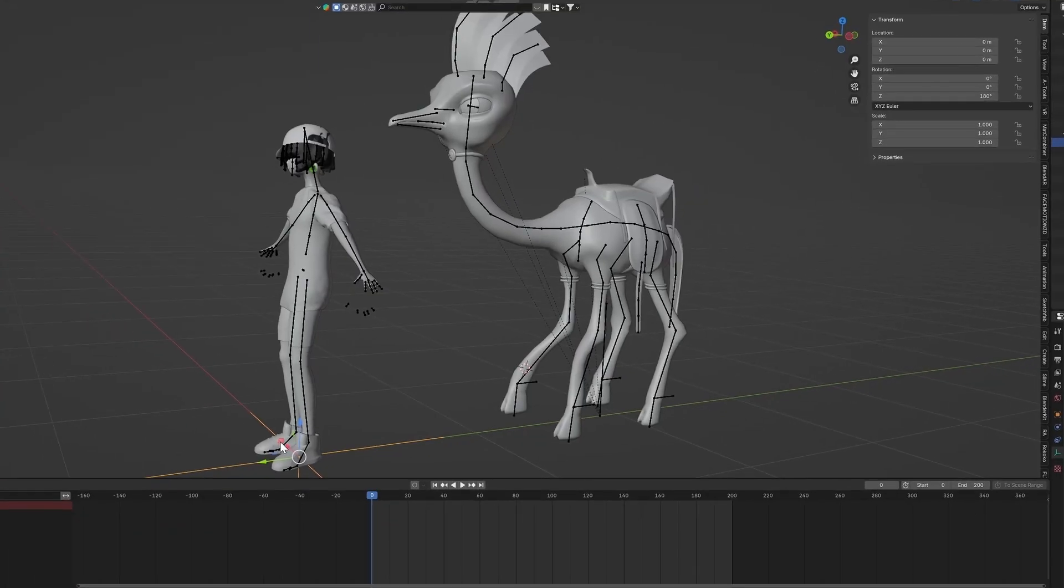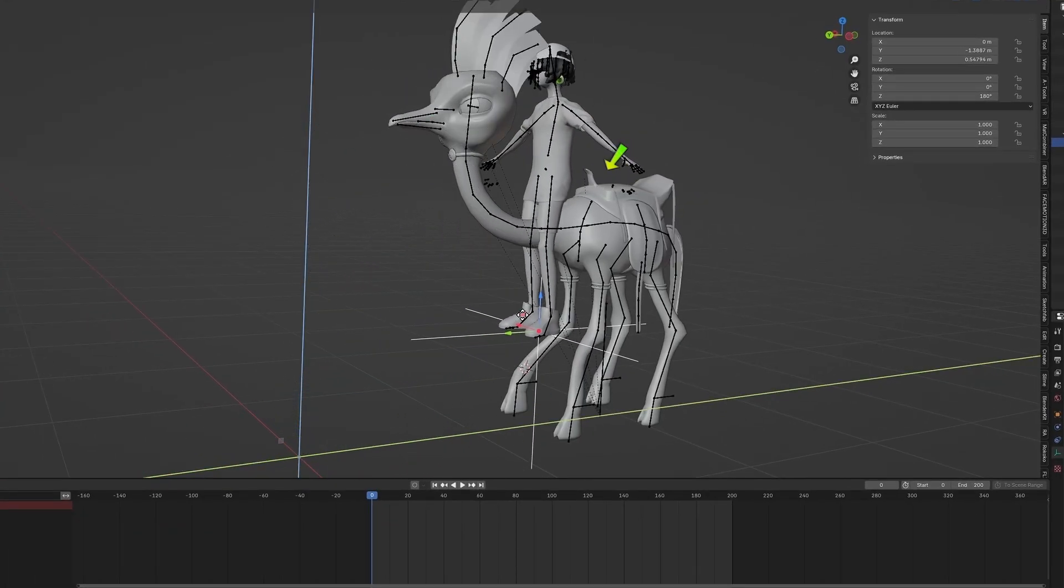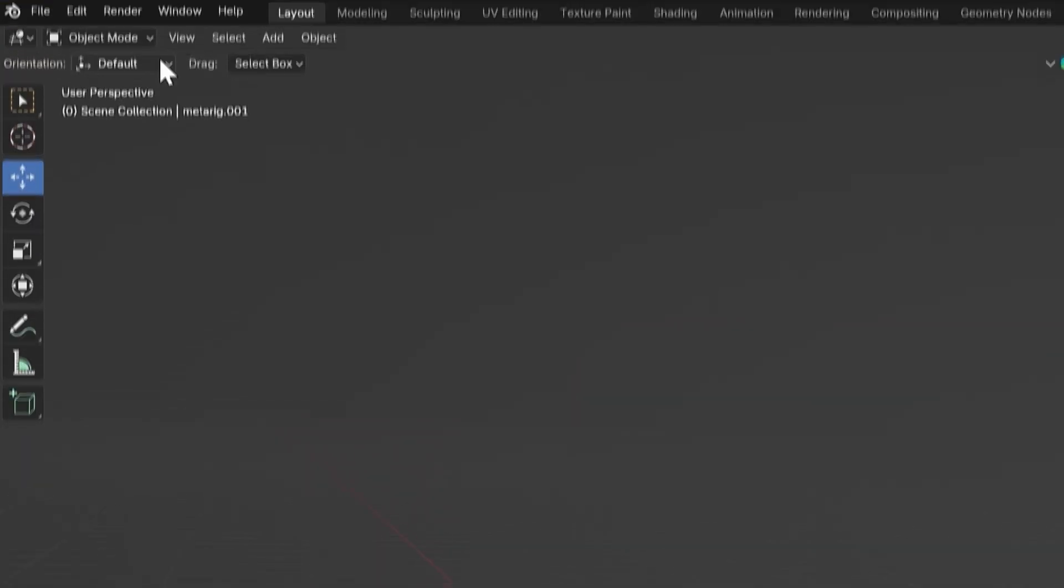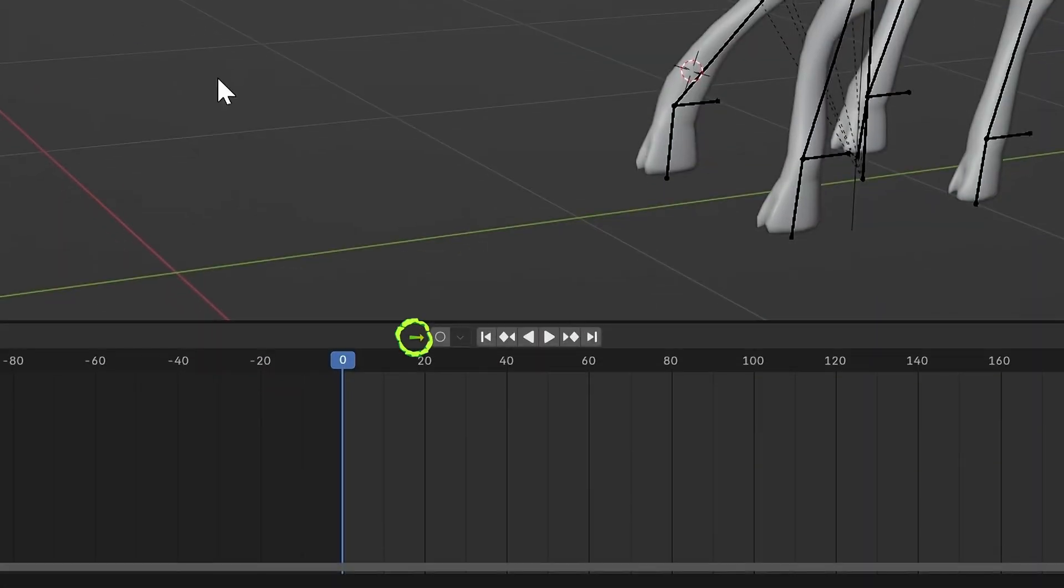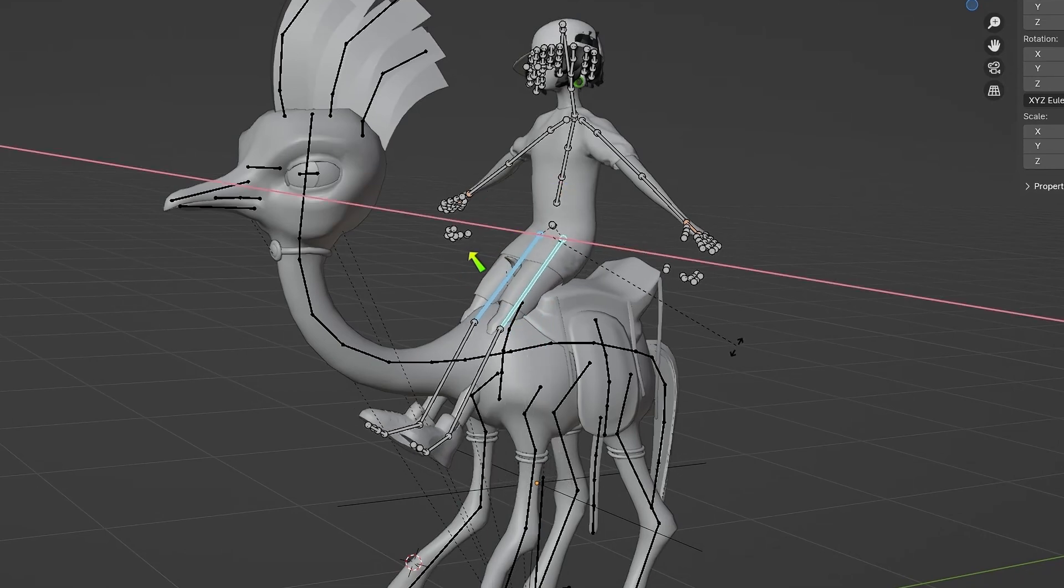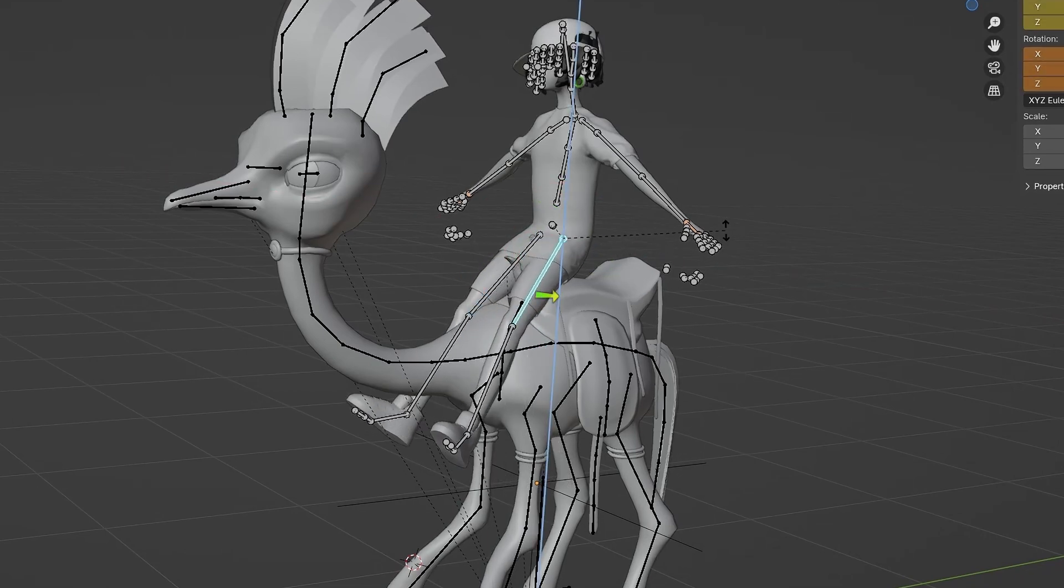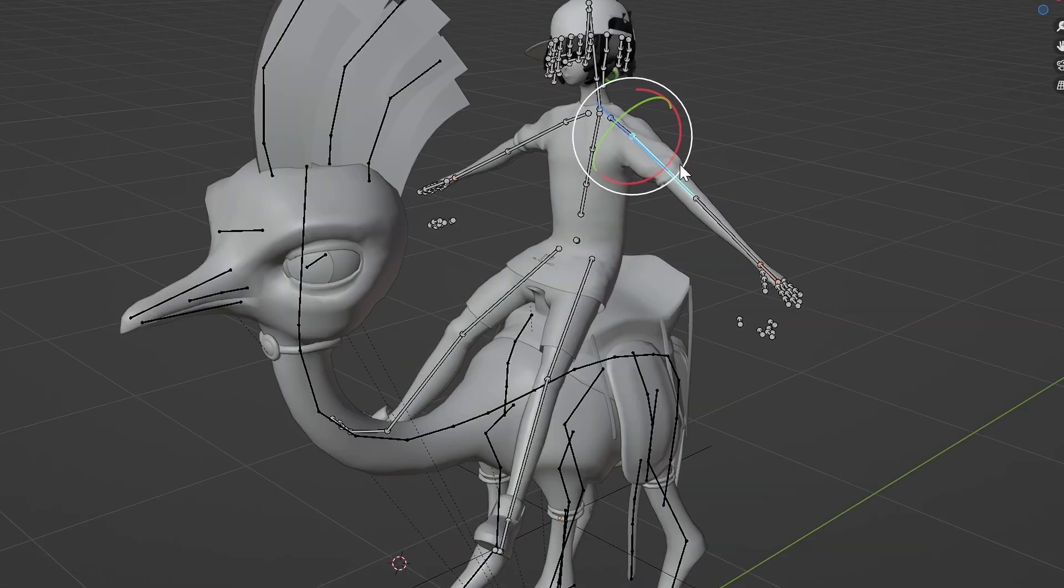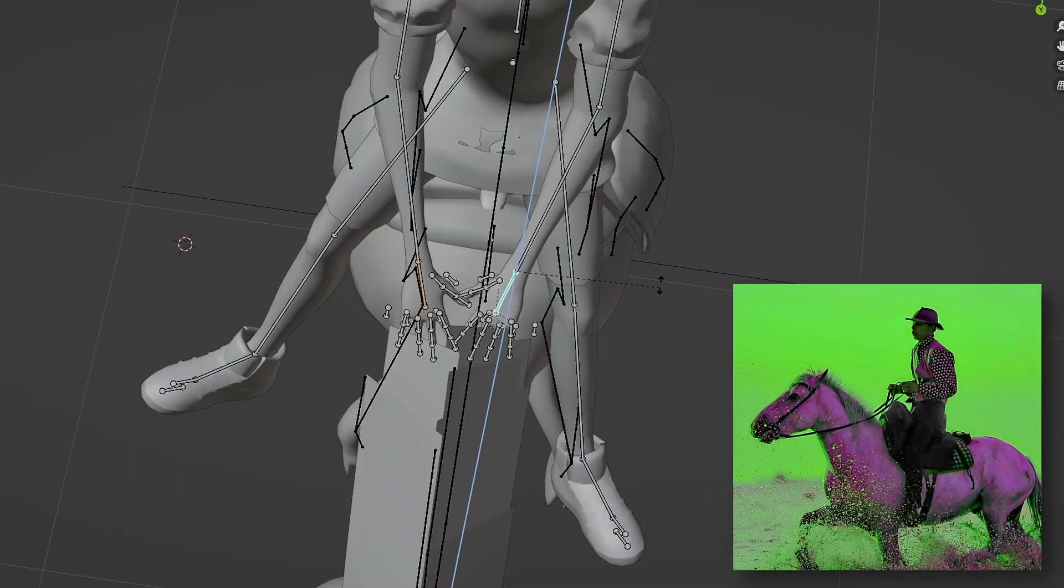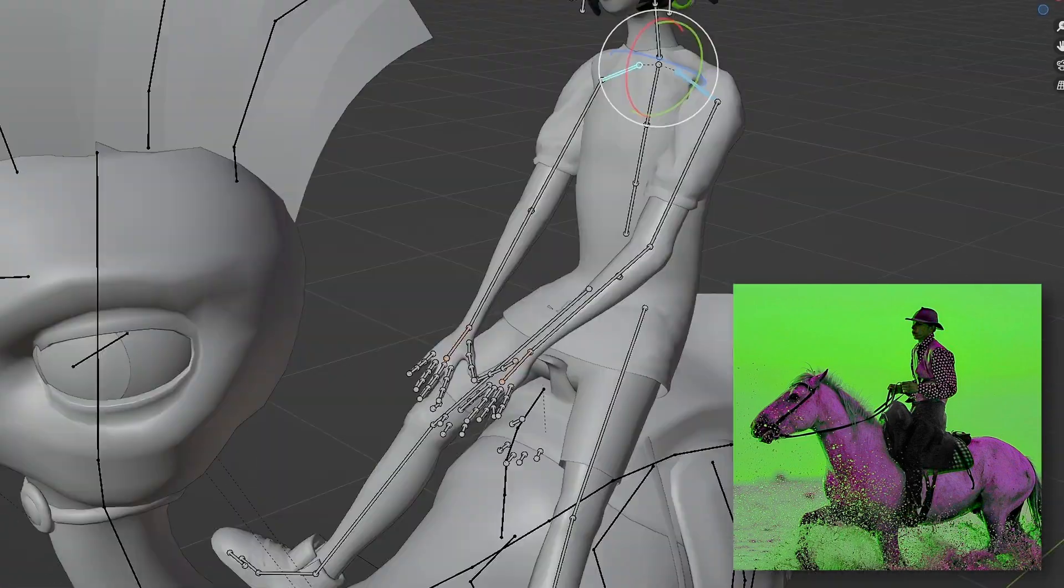Now, position the character's armature so their butt is on the seat. With the character's armature selected, go into Pose mode and turn on Auto-keying. Now, select the character's thighs, rotate them up by pressing RX and rotate them out a bit with RZ. Do the same with the arms and the forearms, but position them like they're holding the reins of a horse.